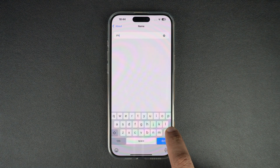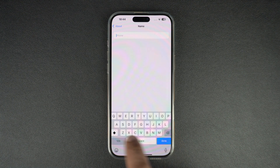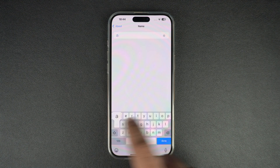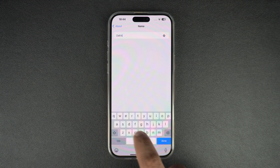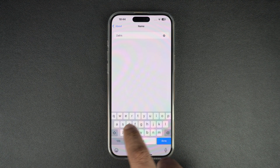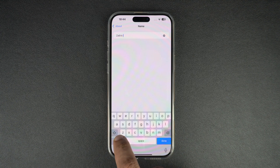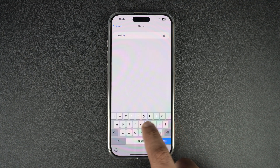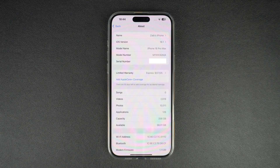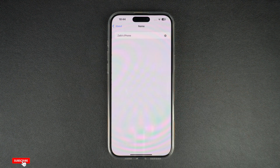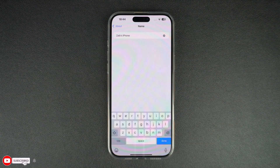On the next screen, type the desired name for your device. You can name it however you like. For example, you can combine your own name and add the word iPhone next to it, such as Tim's iPhone, or you can give it some nickname of your choice. Remember, other people will be able to see the name you choose for your device, so choose carefully.